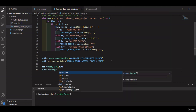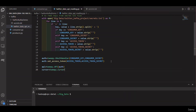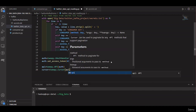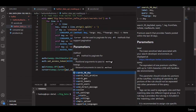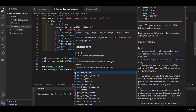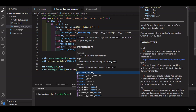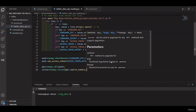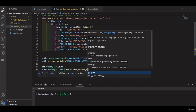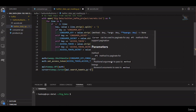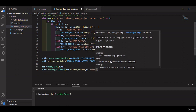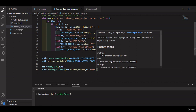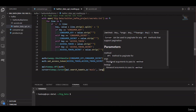For that, we define tweepy dot Cursor and call API dot search_tweets. The query is set equal to 'music' — we choose the topic of music for this demo — and we specify the language equal to English.